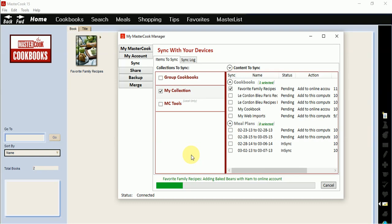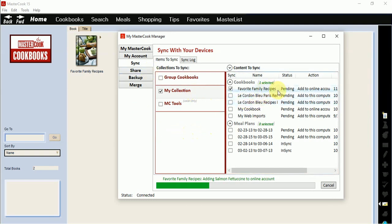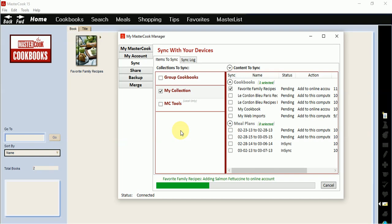Simply install MasterCook 15 onto your new computer and then go to the My MasterCook Manager and the sync screen. It will show your online cookbook here in the sync screen and it will say to add to this computer. When you press the sync now button, it will sync your online cookbook to MasterCook 15 on your new computer to restore your recipes there.